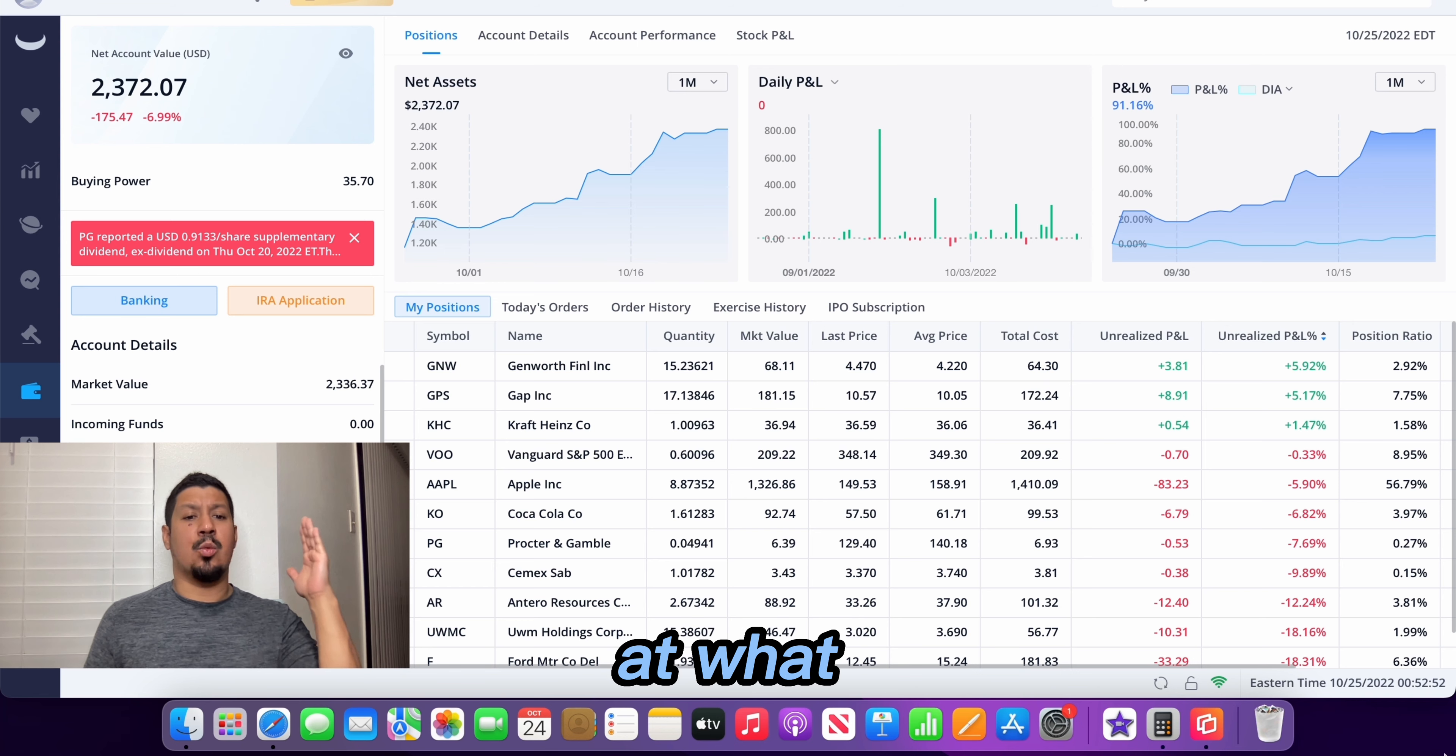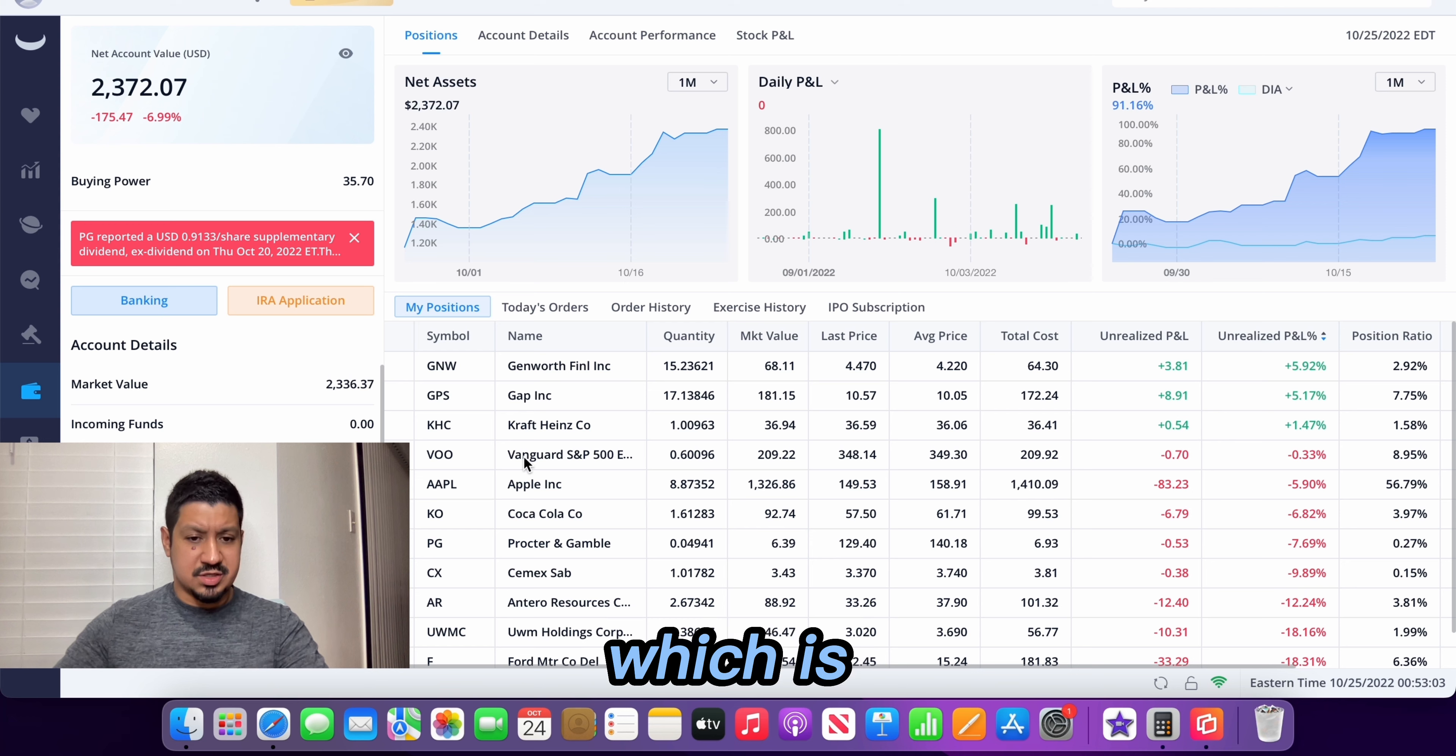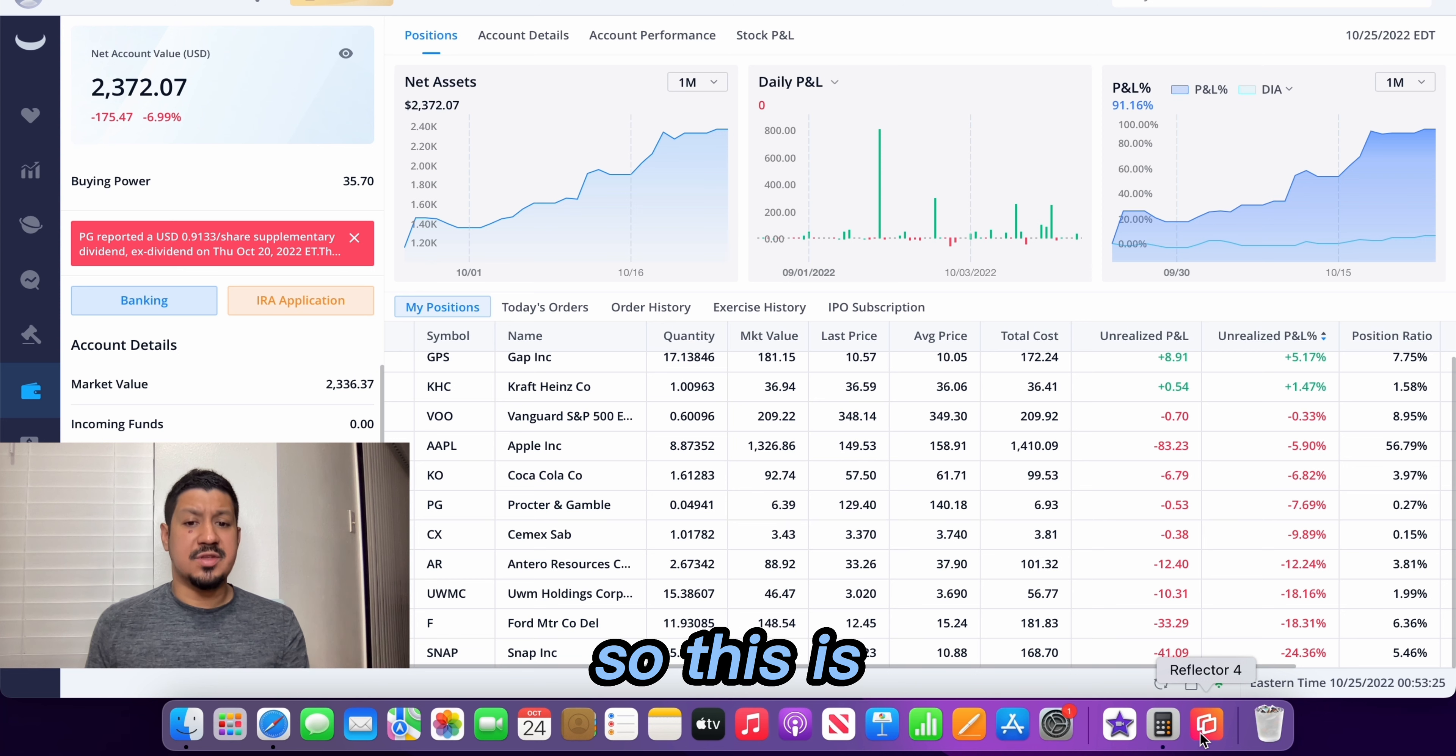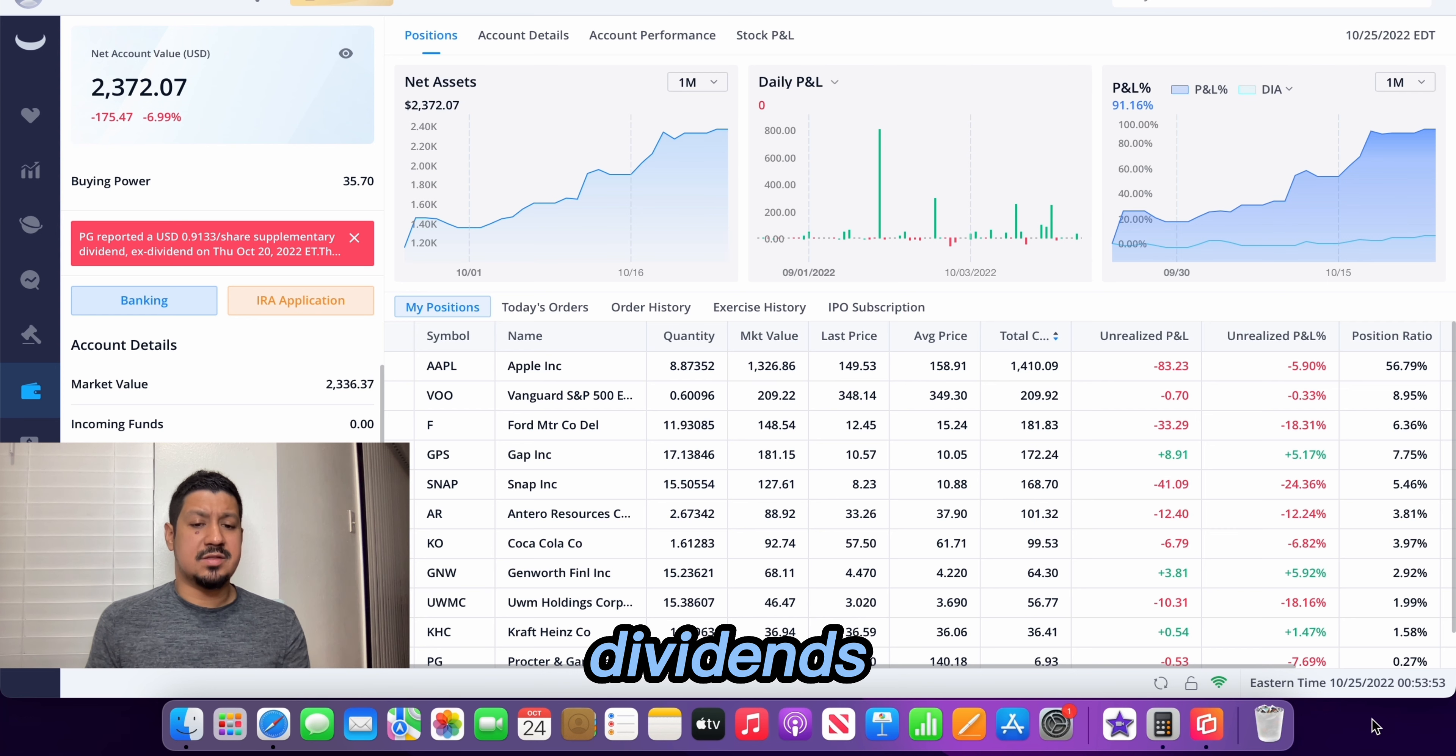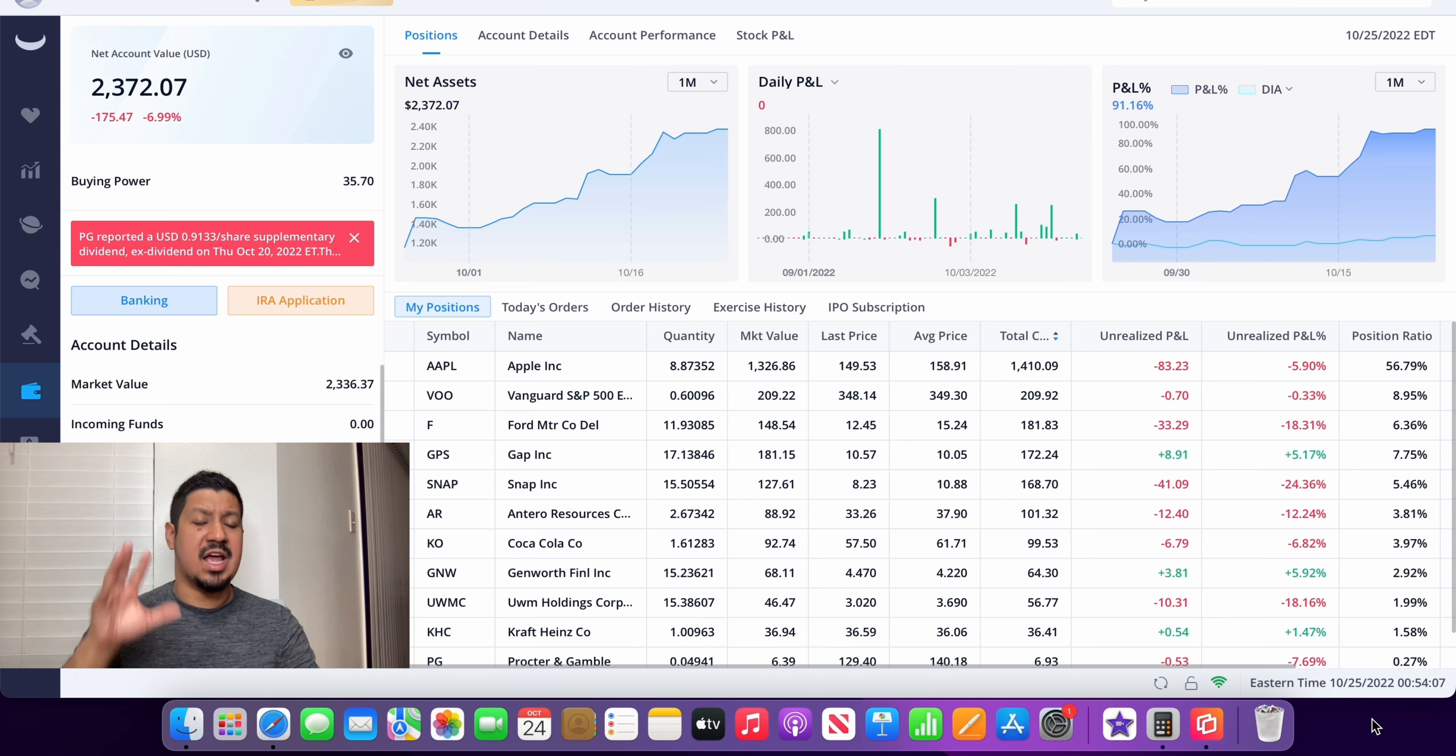Anyways guys let's look at what I have in my account. As you can see I have Genworth Financial, I have Gap, I have Kraft Heinz, Vanguard which is the only ETF that I'm buying, Apple, KO, PG, CX, AR, UWMC, Ford, and Snap. So this is what my portfolio has. My largest holding is Apple and my second largest holding is Vanguard VOO. Some of these stocks I received dividends so once those dividends total five dollars I will be buying Vanguard's VOO. So that will just be an added bonus to the five dollars a day I'm investing.